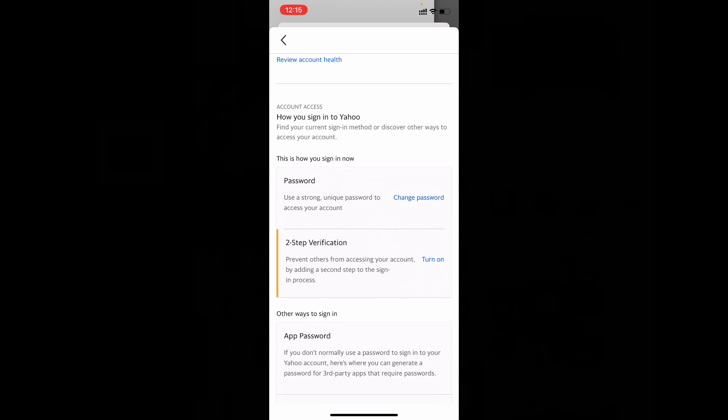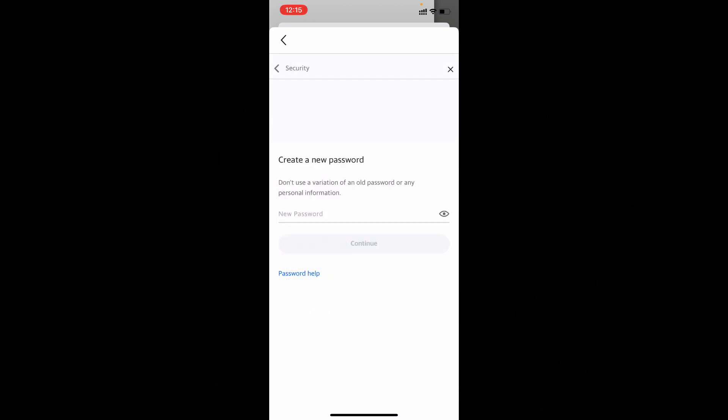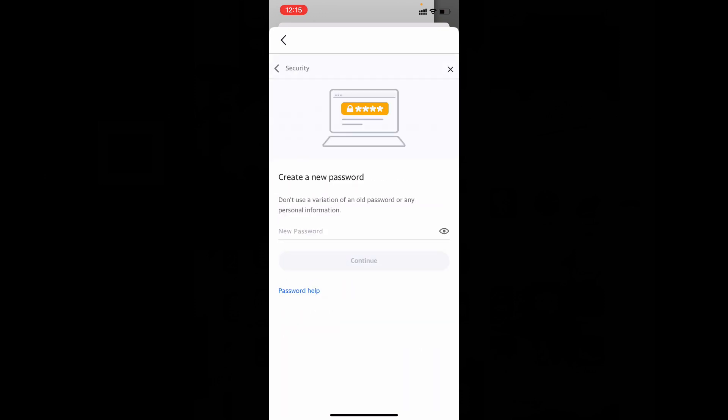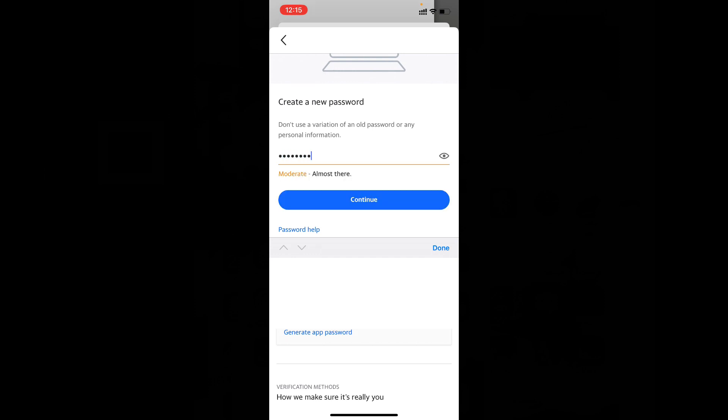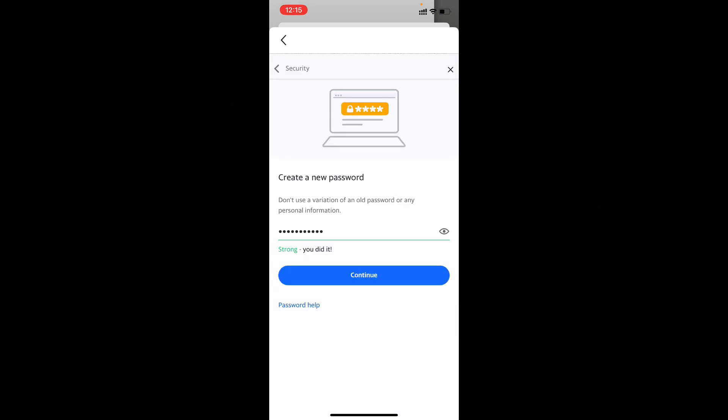Now just create a new password. Use capital and small letters and special characters and numbers. You need to create a strong password. Just like that, then finally tap Continue.